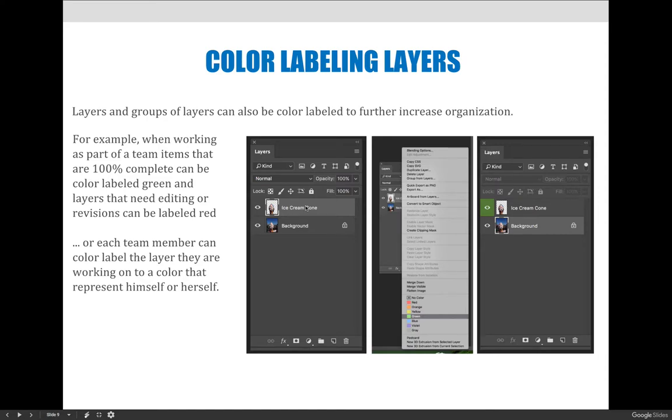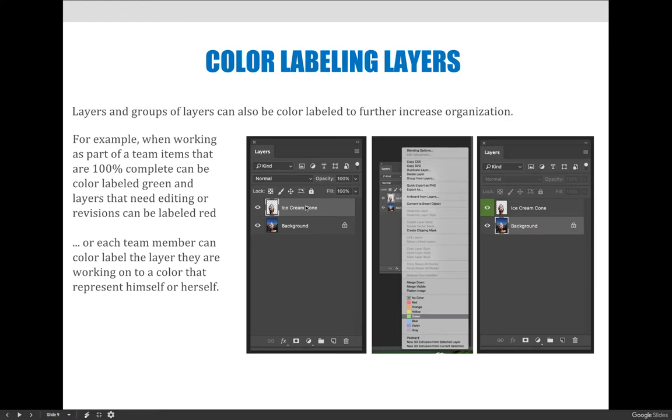Maybe you're an illustrator doing a stationary set. You could say all the background imagery I've labeled green, and all of the logo layers and different things I've labeled orange, and you organize your workspace that way as well.